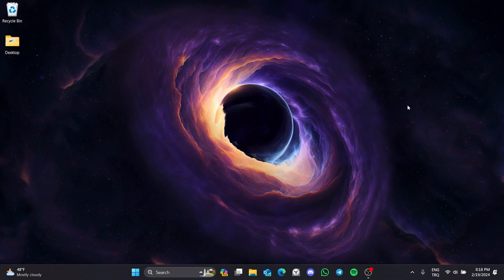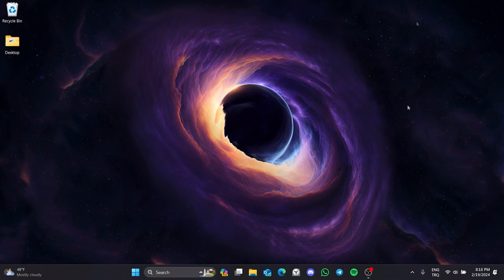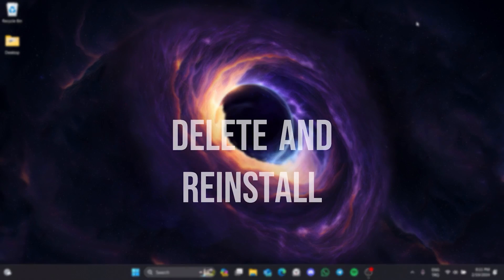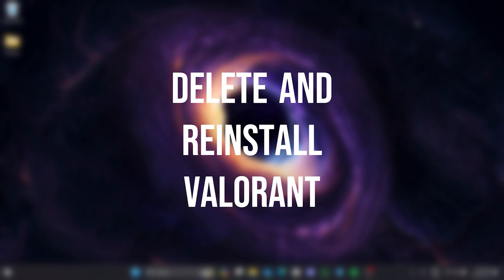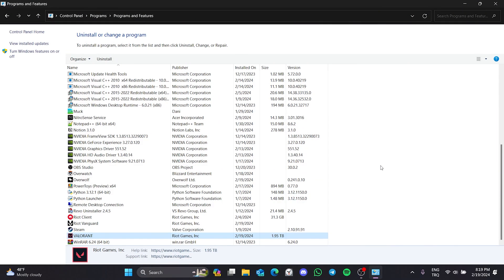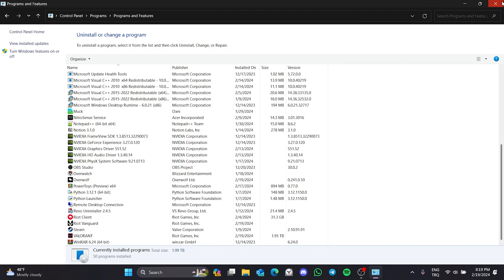If the problem is not solved, we will move on to the last solution. The fourth solution is to delete and reinstall Valorant. Sometimes a clean install can solve this kind of problem. So, you can try to solve your problem with this solution.